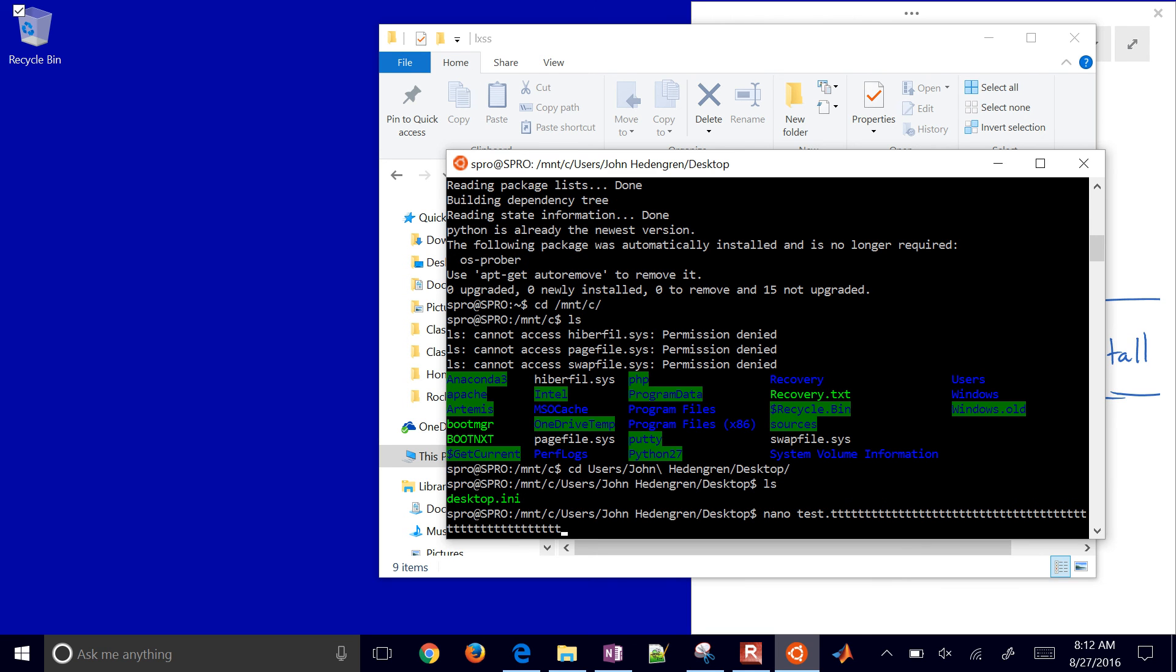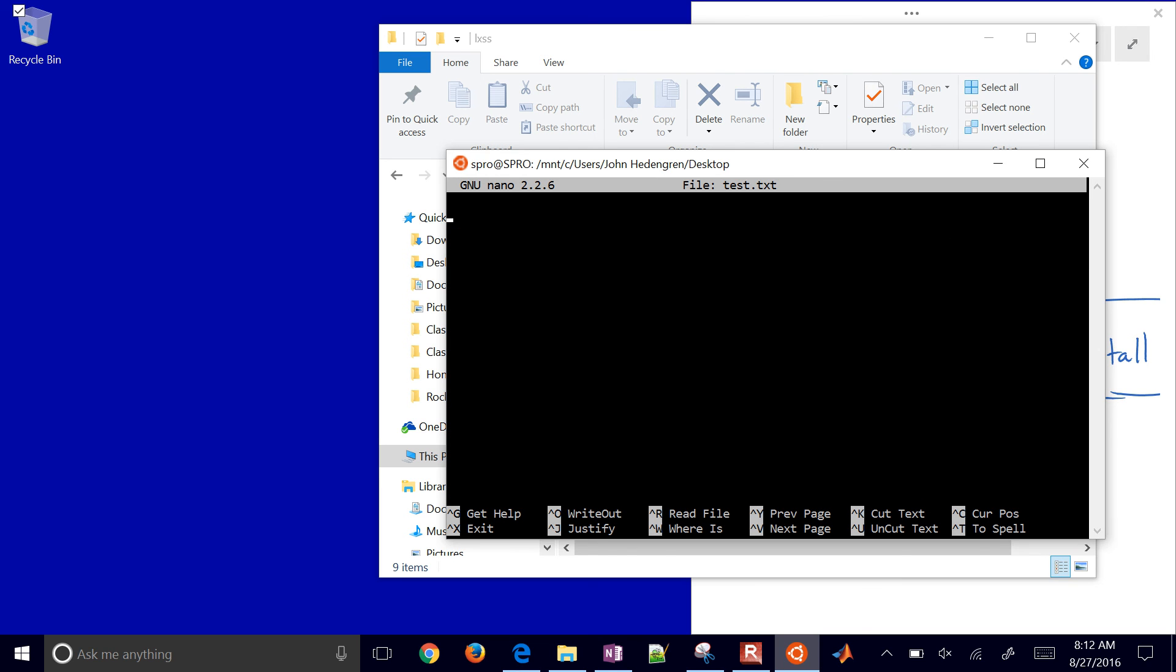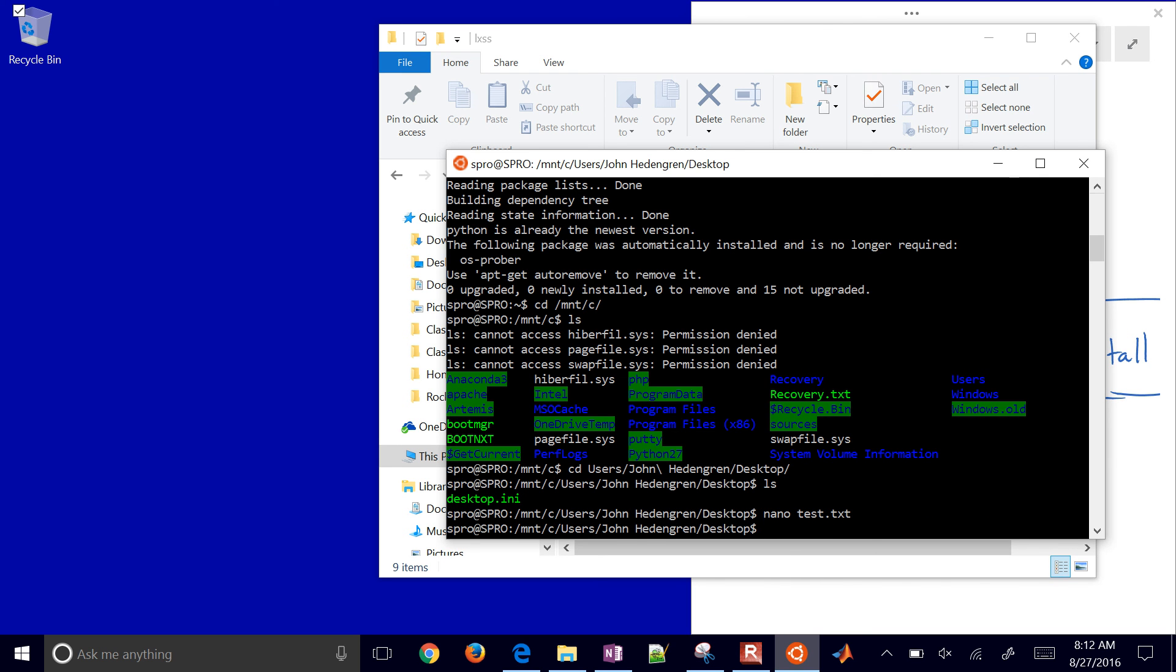I'll do nano... there goes my keyboard on my Surface Pro. I'll do nano test.txt. This is a new text file. Let me save and write it, and there is my test.txt.